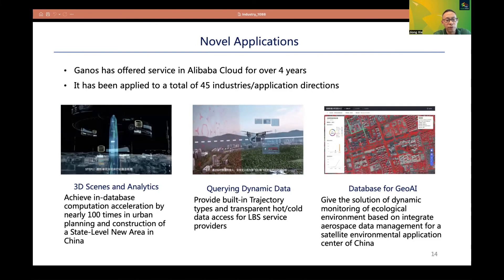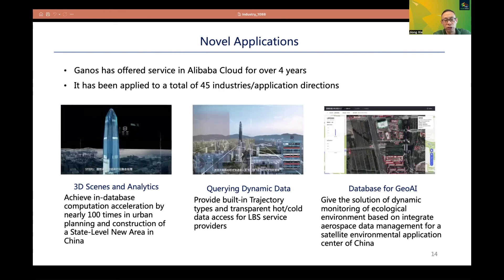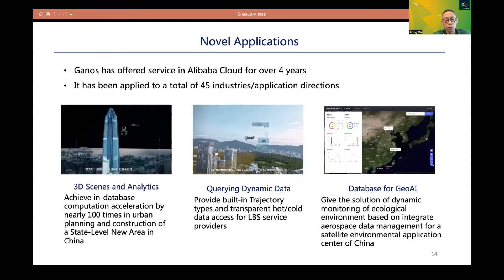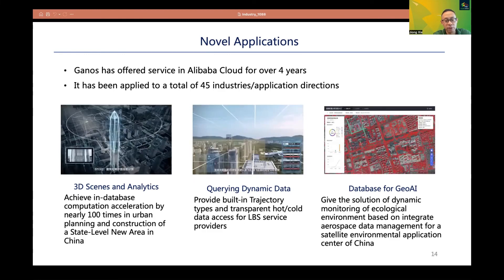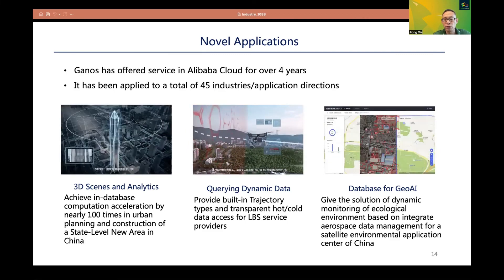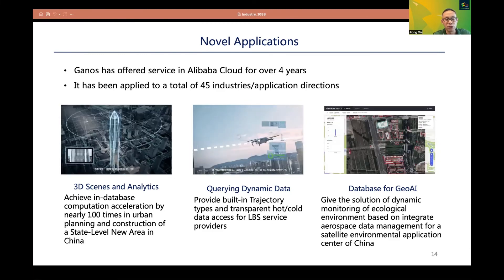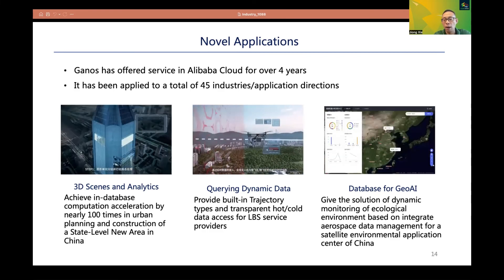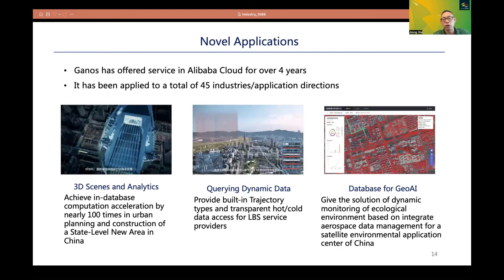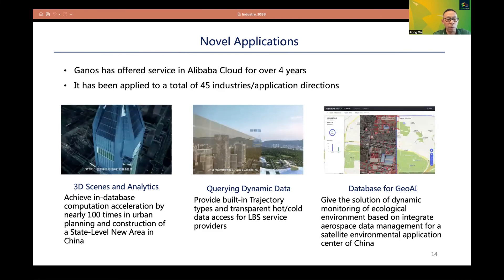GANIS has been offered as a service on Alibaba Cloud for over four years and has been applied to a total of 45 application directions. The first case is about 3D scene analytics with integration of BIM and 3D GIS, achieving in-database computation acceleration of nearly 100 times in urban planning for a state-level new area in China. The second and third cases are about querying dynamic data and databases for GeoAI, which are important application areas for modern spatial databases.